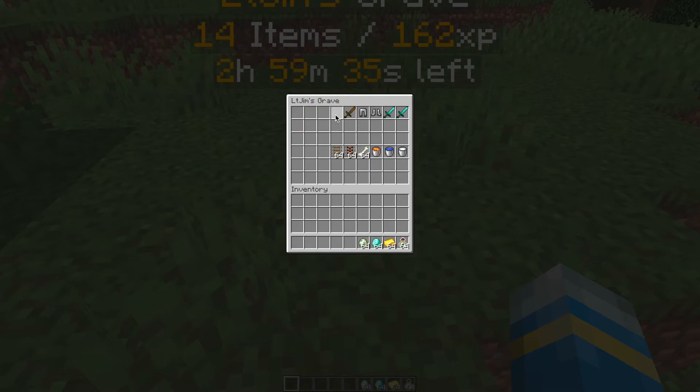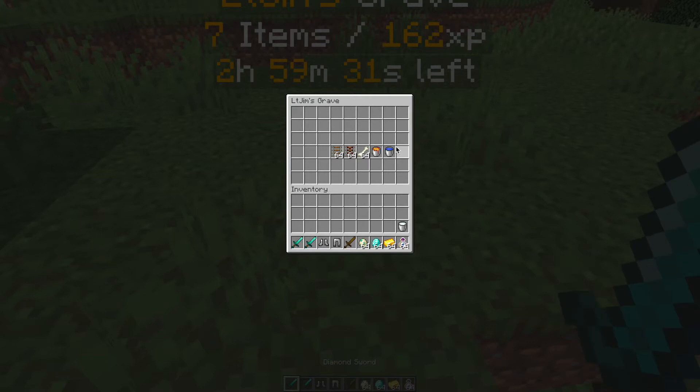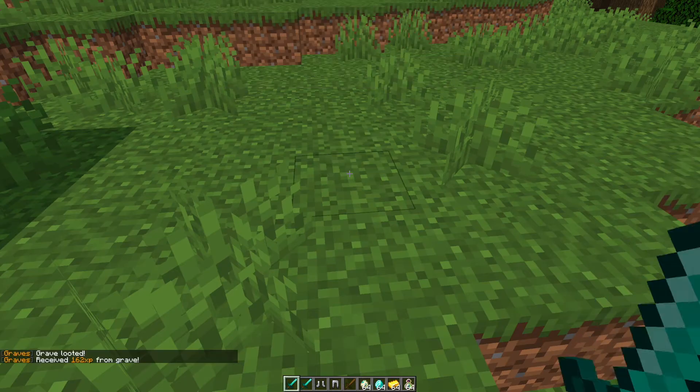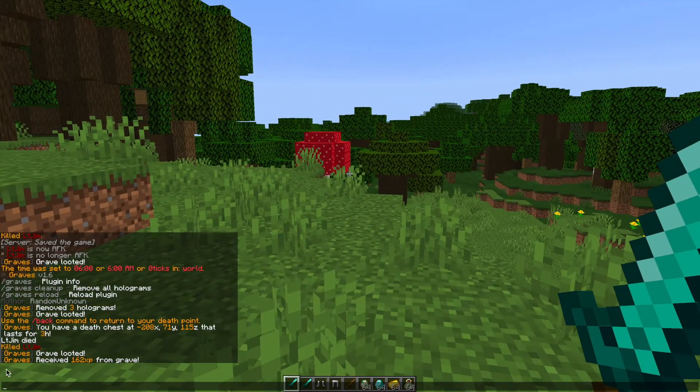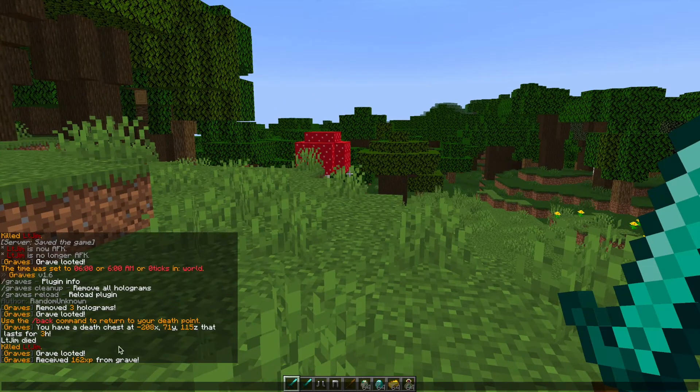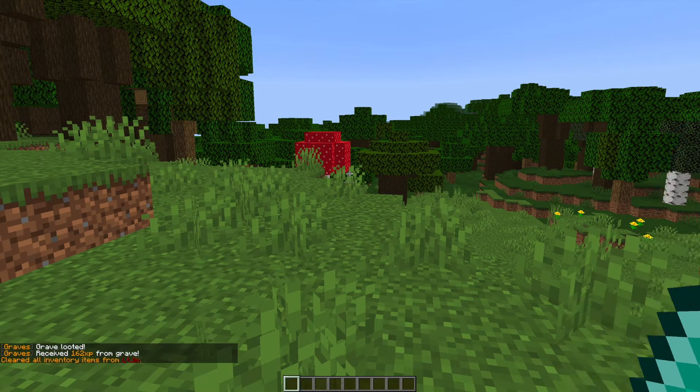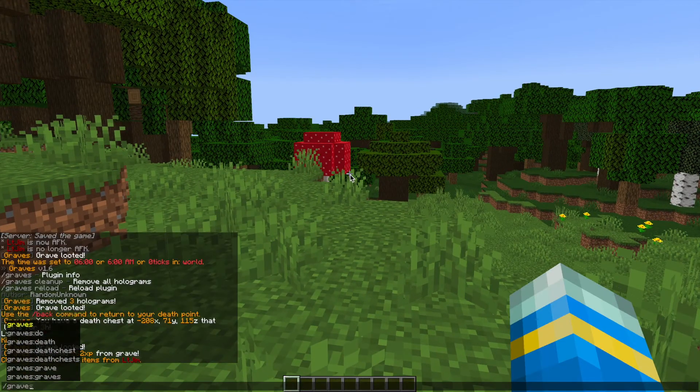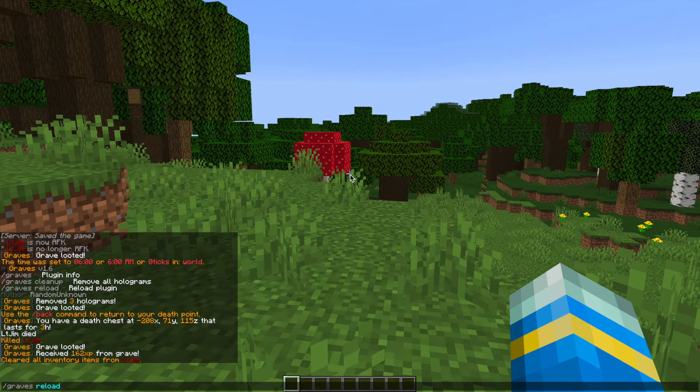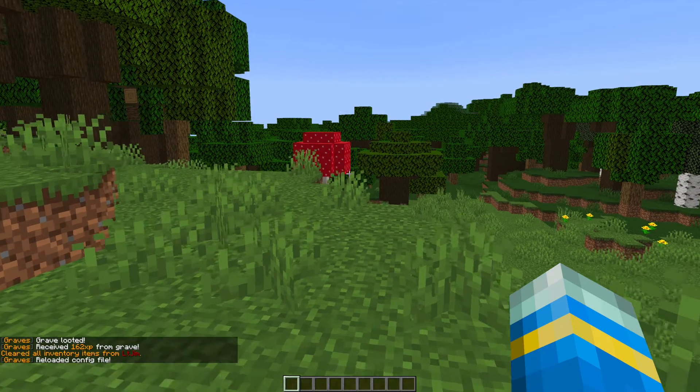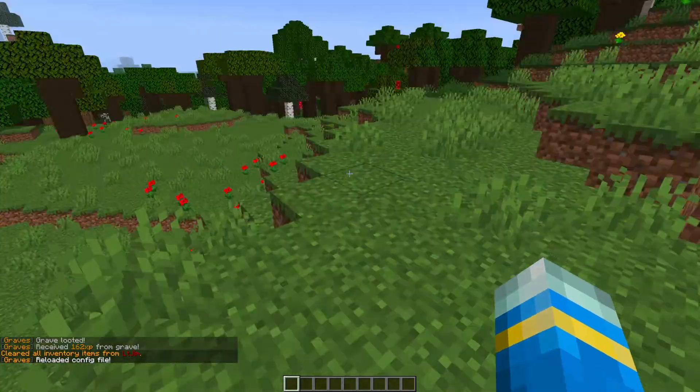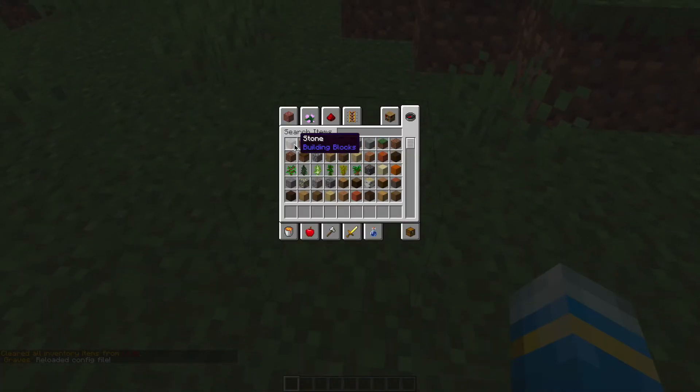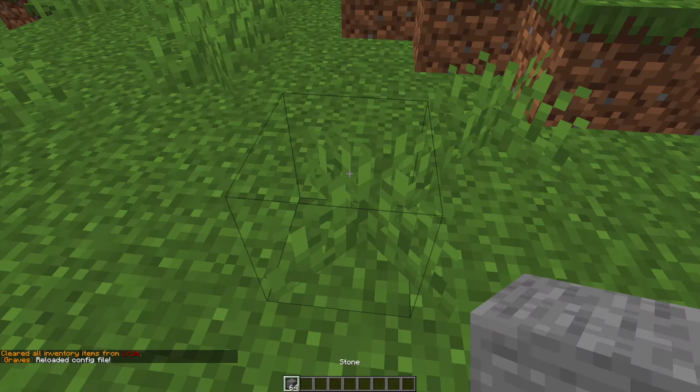All we need to do is grab everything out of the chest and then once we have done that we will get the XP from the grave you can see we received 162 and there we go that's as simple as it gets and obviously you can reload the config file if you've changed anything in there.